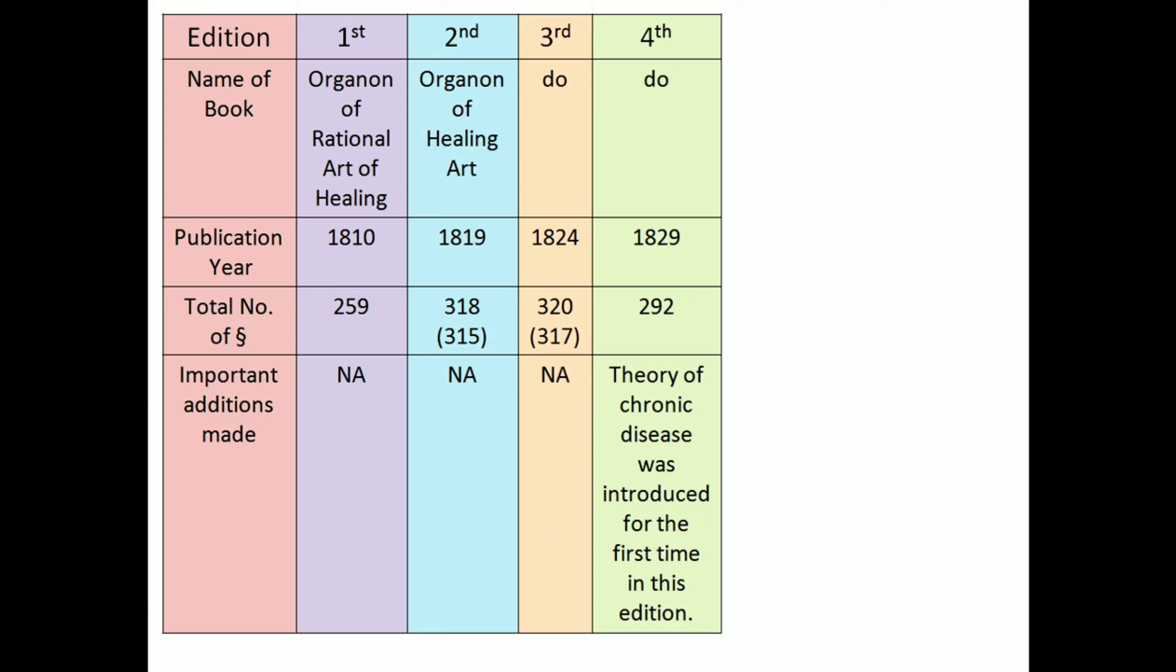Chronic miasms, also added in this edition. Given in some reference books.